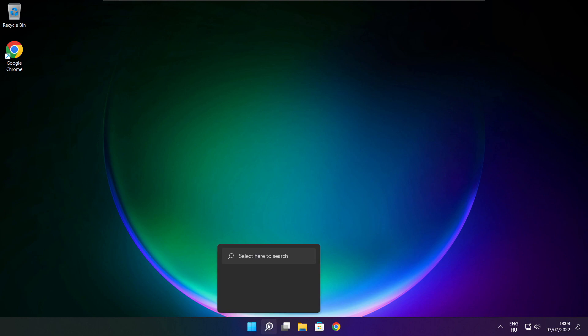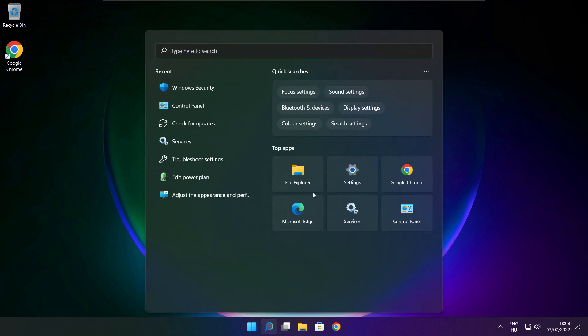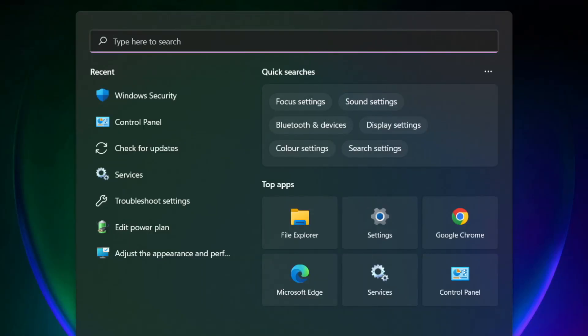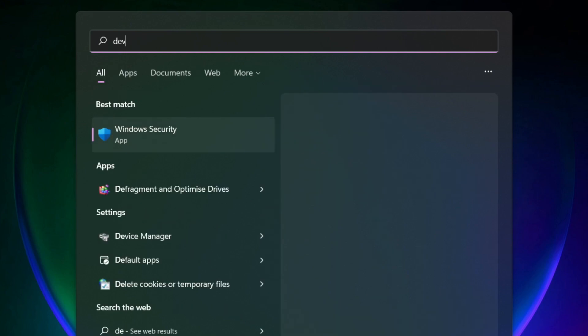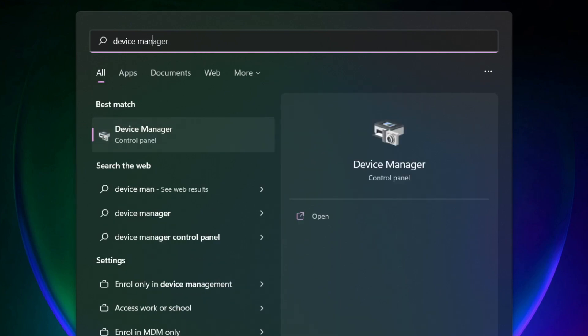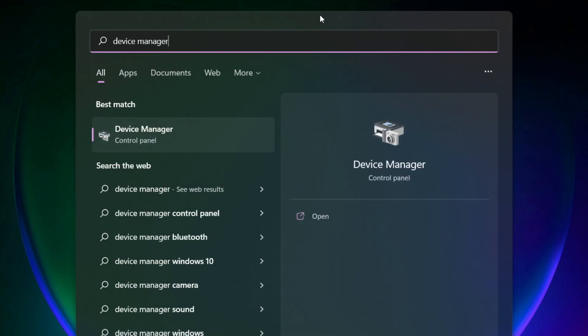Click the search bar and type device manager. Click device manager.